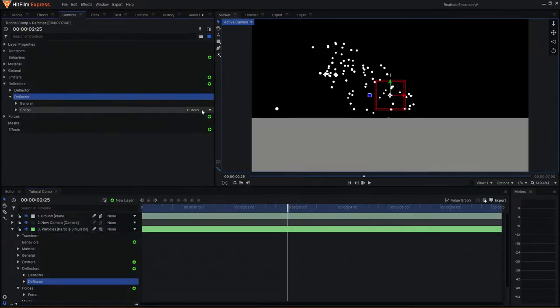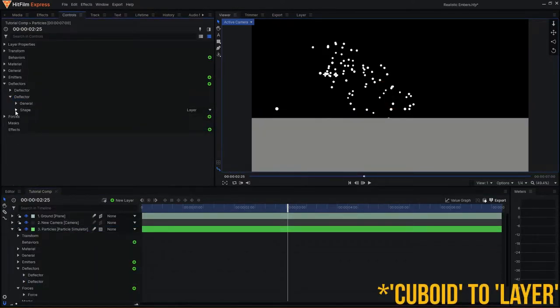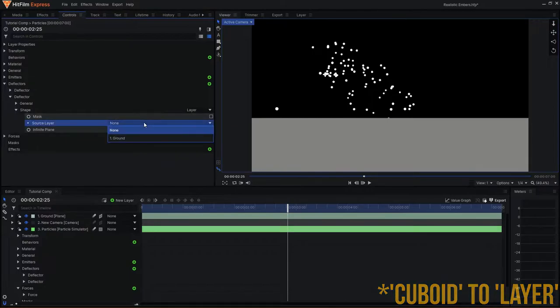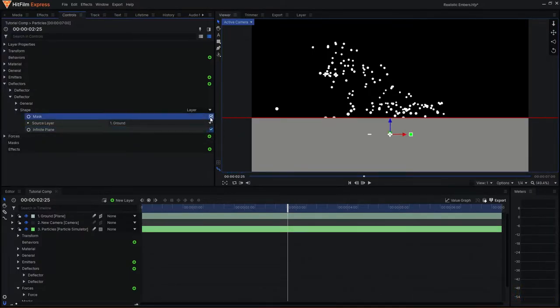Rotate it on the x-axis so that it is facing downwards and drag it down roughly into position. Then, if we add a new deflector and change the option from cuboid to plane and assign it to the 3D plane, the deflector will now take after the plane we've created.